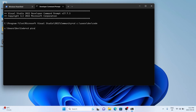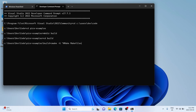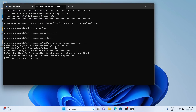Change directory to 'cd pico-examples', then make a build folder with 'mkdir build' and change into it. Once inside the build directory, we're going to use CMake to build all the files. Type 'cmake -G "NMake Makefiles" ..' — this will create all the make files needed for CMake to compile later. This should only take a few seconds.